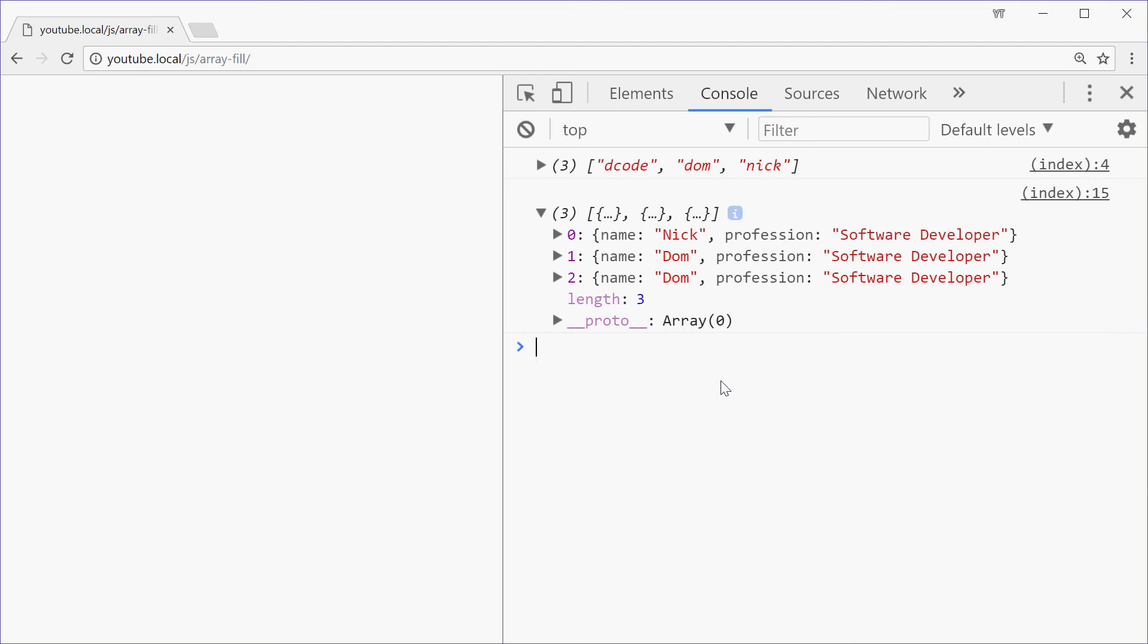But that is how you can use the fill method on arrays in JavaScript. Thank you for watching, and I'll see you later.